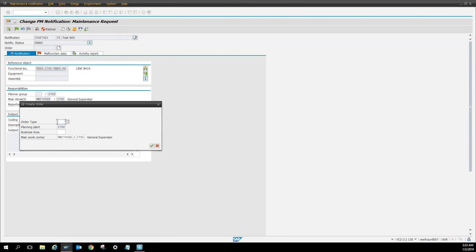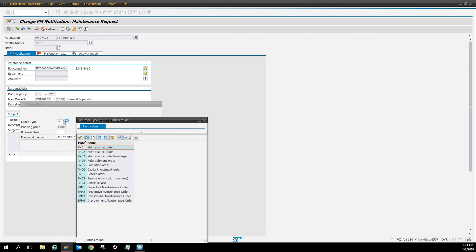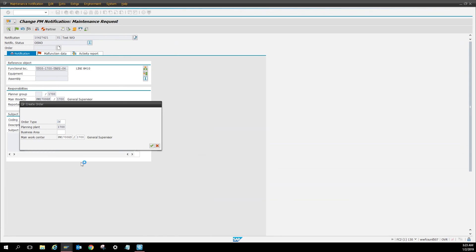Then here for order type, you can click the little box and then you're gonna put what type of PM it's gonna be. Mine's gonna be a corrective maintenance. That's in there, you press checkmark.